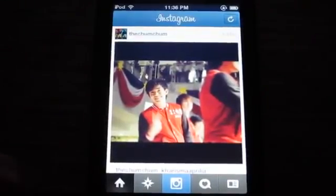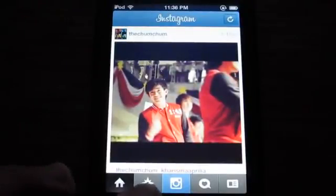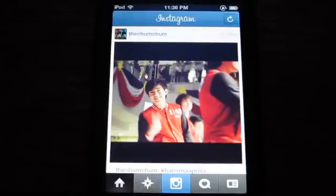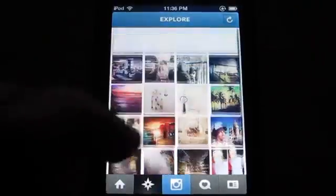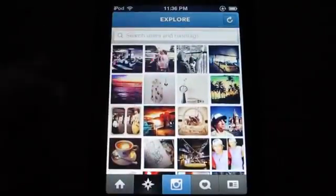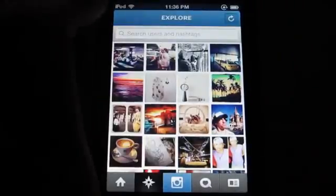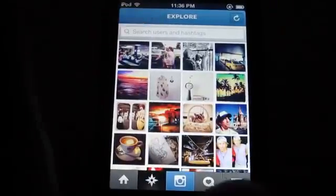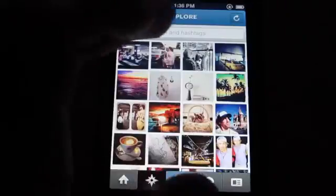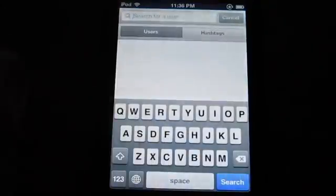Starting with the visual changes, what I've noticed is the tab down at the bottom is now sort of like an asterisk. Let's go ahead and click that. So as you can see, this is the explore button and the explore page, and as it says in the update, you can now search for users.